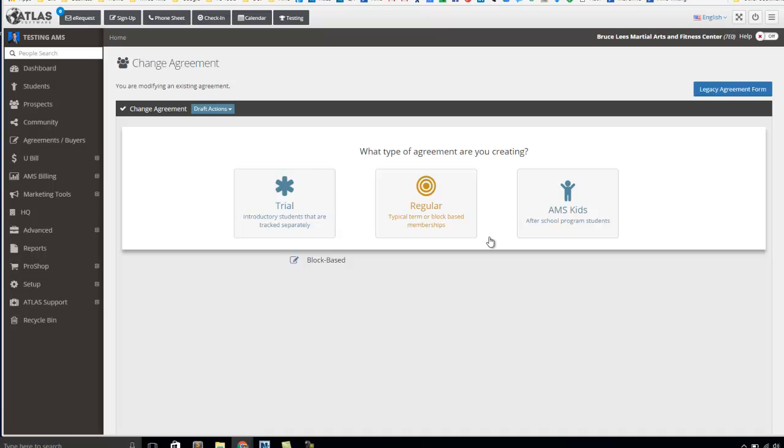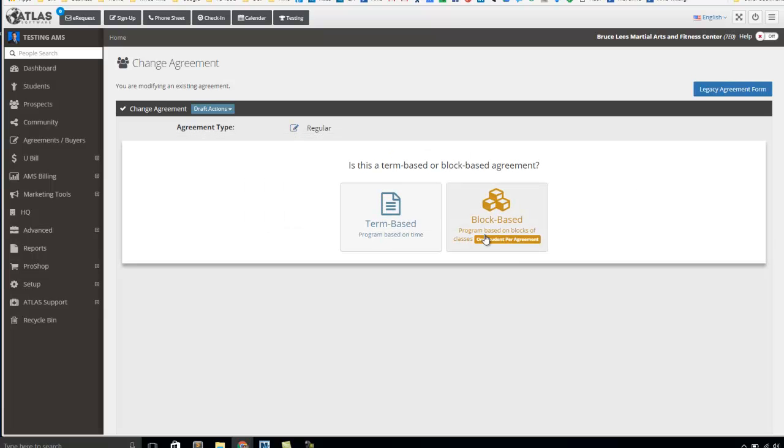We're going to walk you through step by step through this new agreement form wizard, each section of the agreement, so that you can make the change that you're looking for. So let's say, for example, this was a regular agreement and maybe I accidentally made it a block-based agreement but I really wanted it to be a term-based agreement. So I can just change that here.